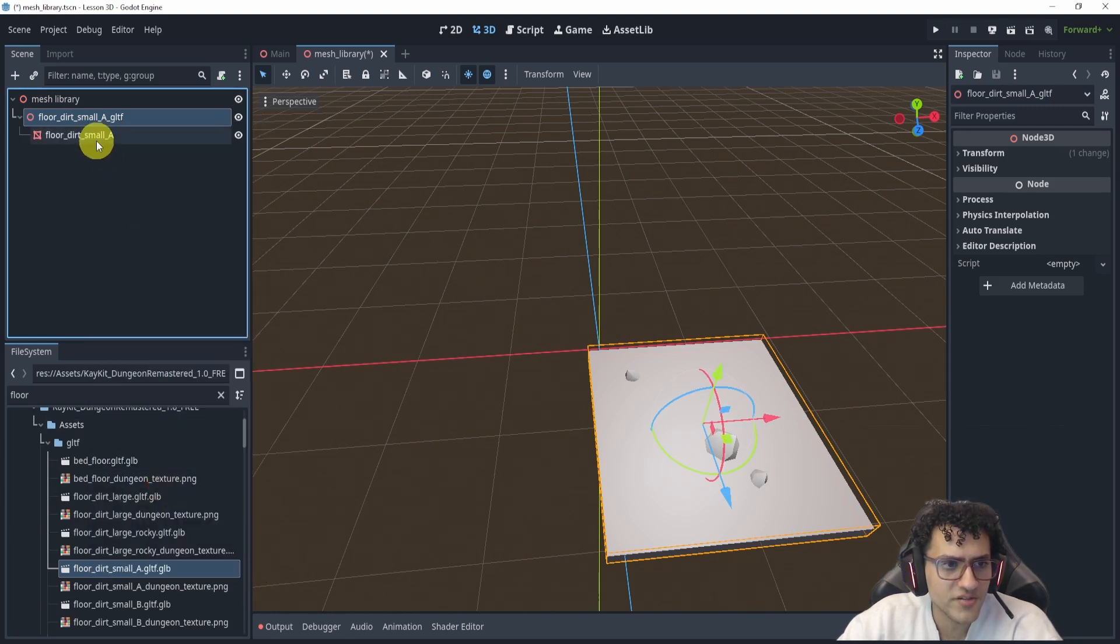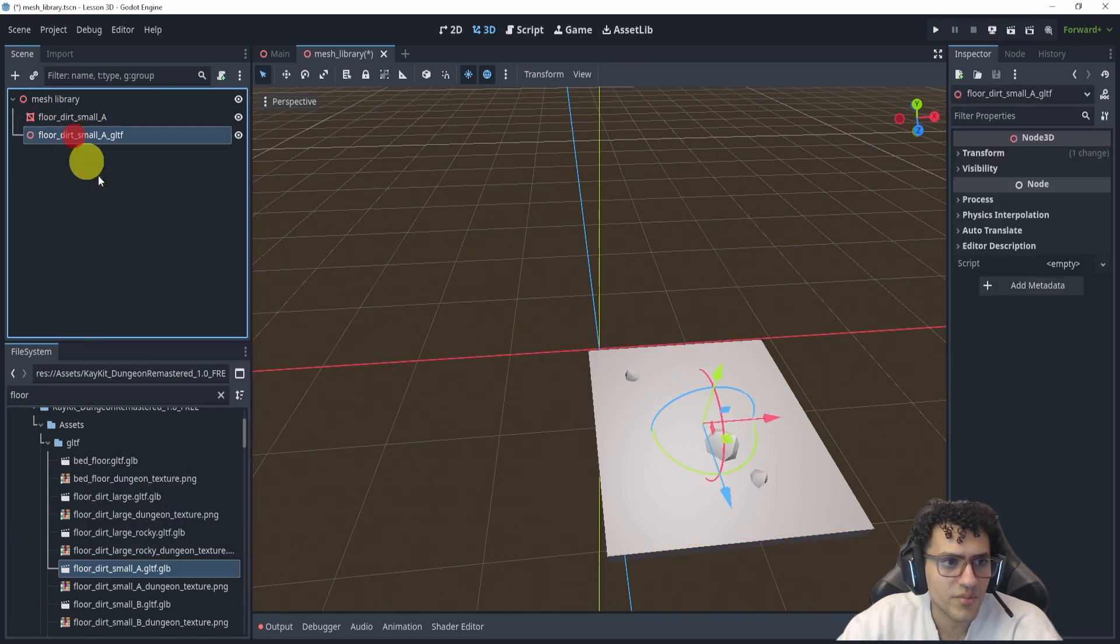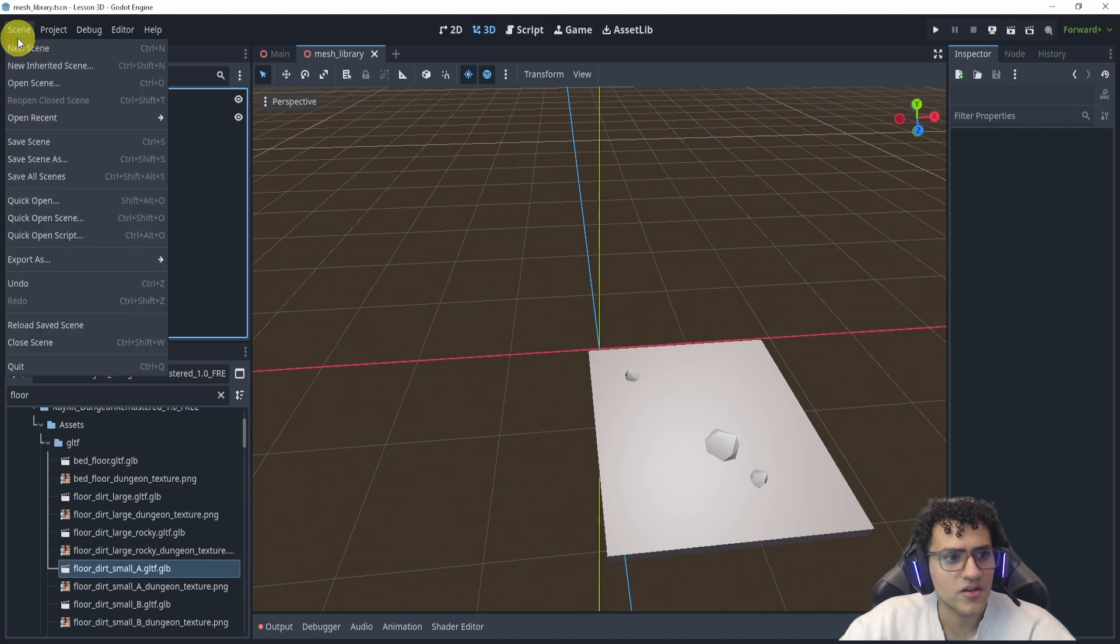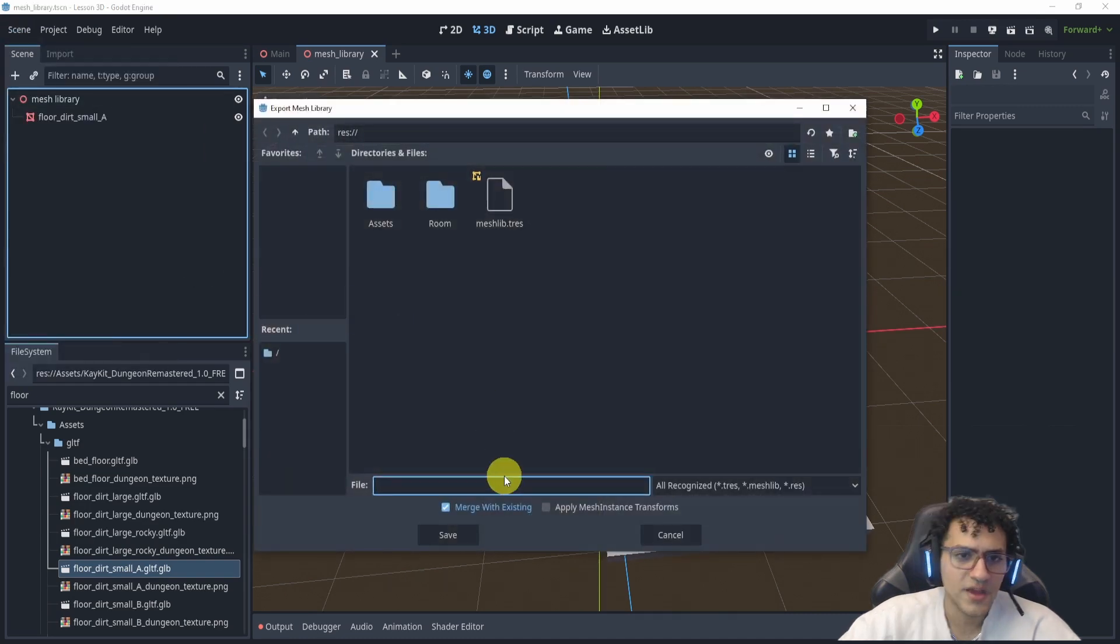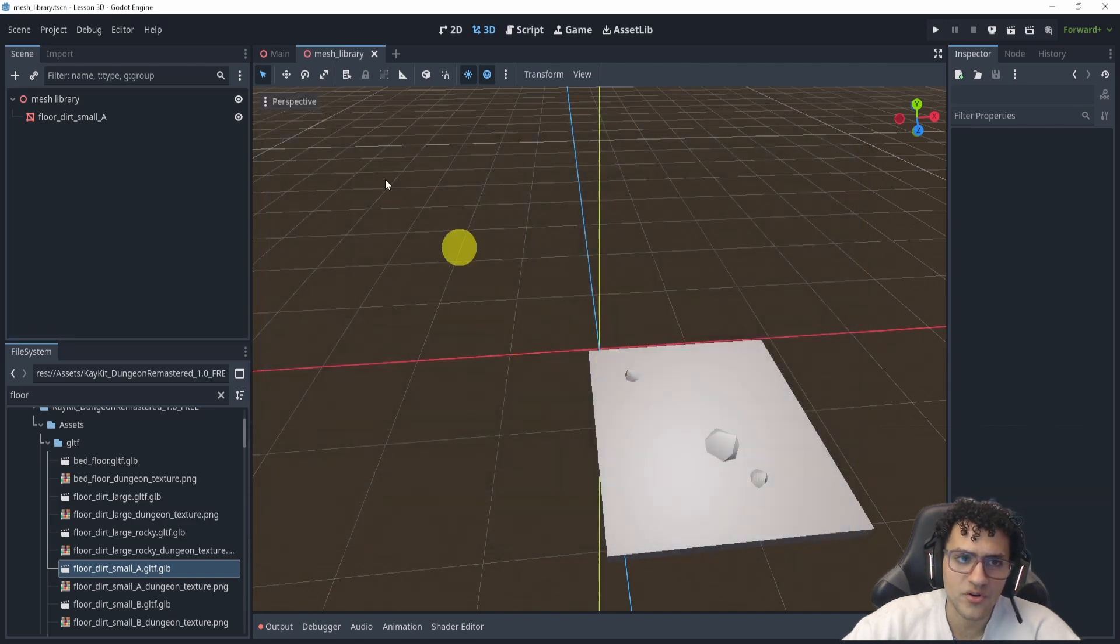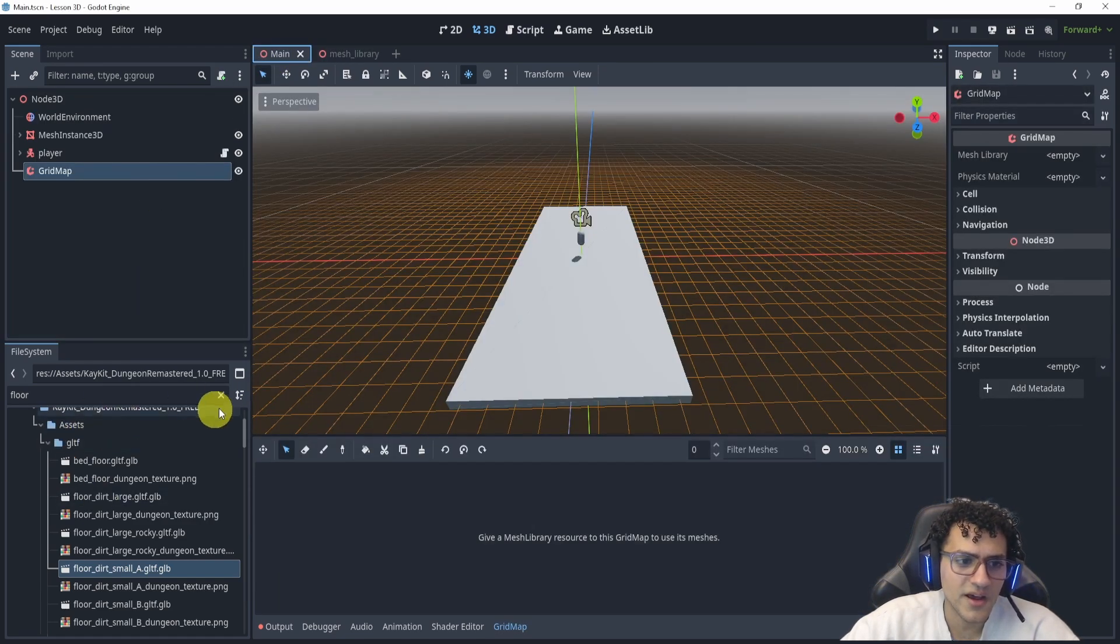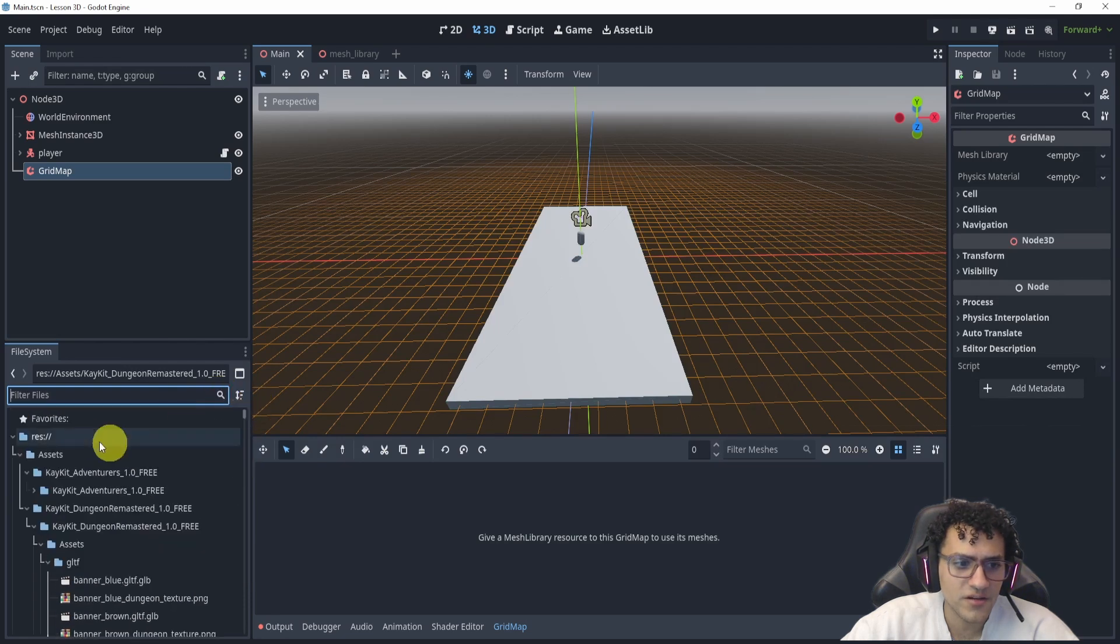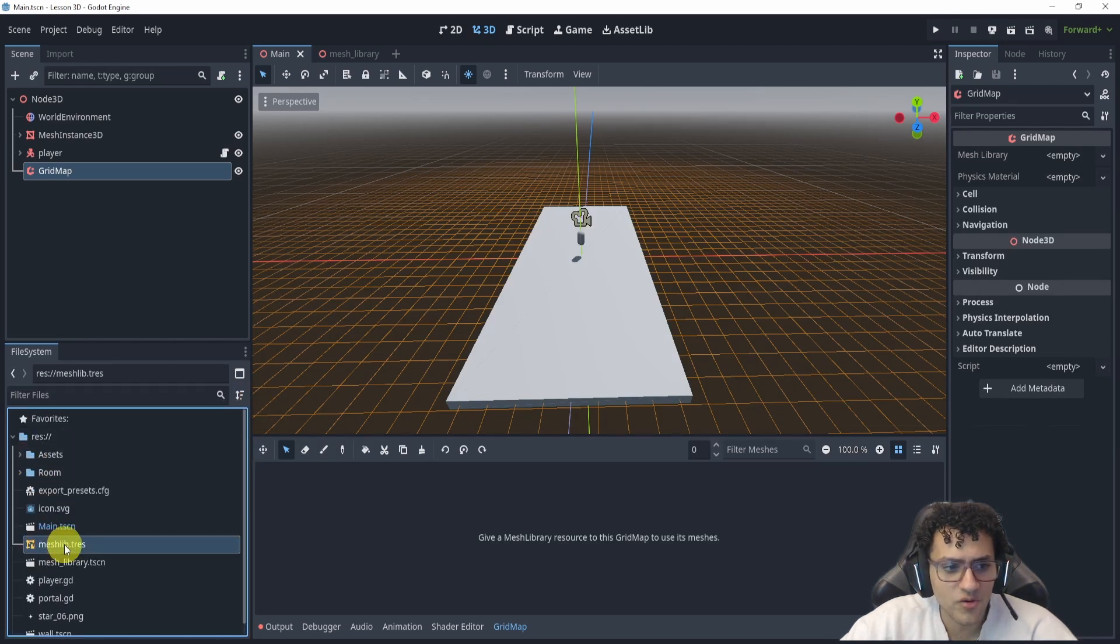We don't actually have to do much. We're just going to say make local here, pop this out, delete this, save, go to scene, export as mesh library. We can just merge with this one.